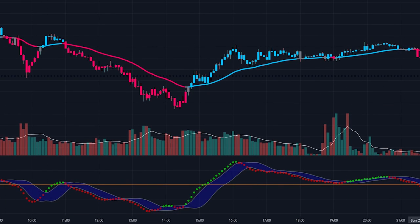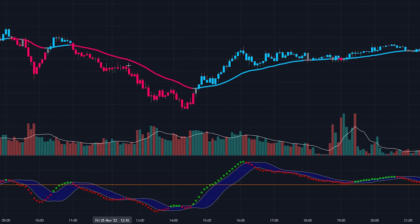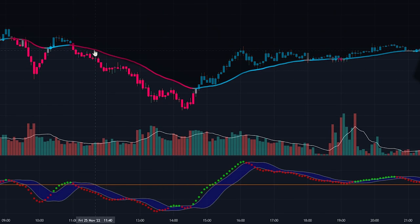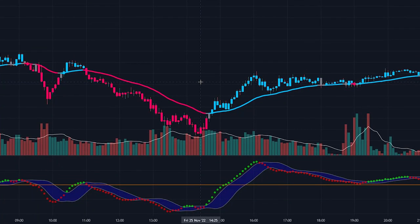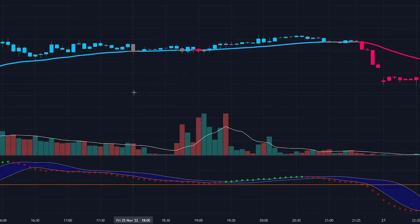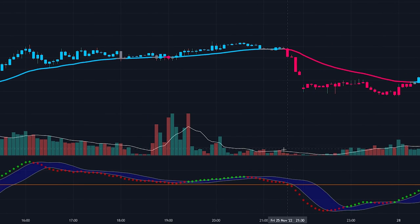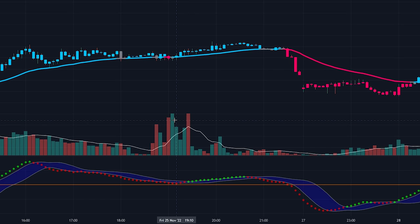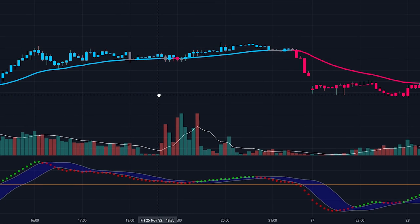The SSL will work as the trend filter indicator — we will use it as a confirmation indicator. We will be looking for buy entries whenever the price is trading above the EMA baseline, and sell entries whenever the price is trading below the EMA baseline. However, this strategy won't work when there is a low amount of volume in the market. That's why we added the volume indicator — to make sure there is enough volume to push the price up or down. Whenever the volume bar is above the EMA we assume there is enough volume; whenever it is below the EMA we assume there isn't enough volume.